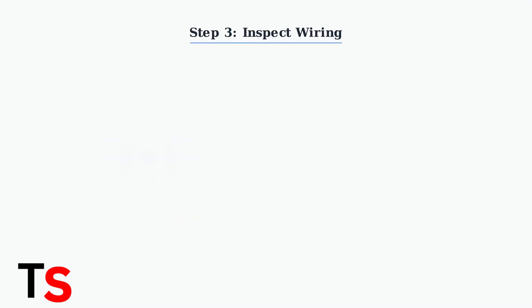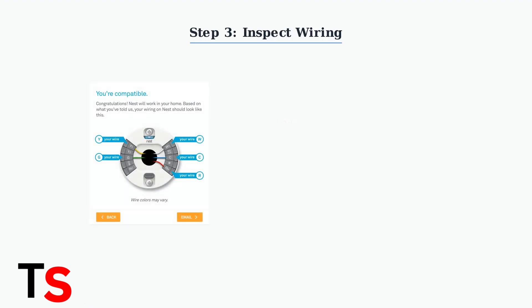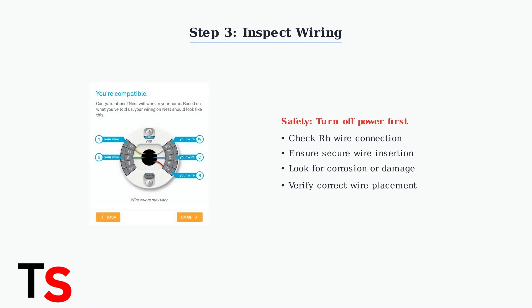Inspect all wiring connections, especially the RH wire. Ensure all wires are securely connected with no corrosion. Check your nest wiring diagram for correct wire placement.